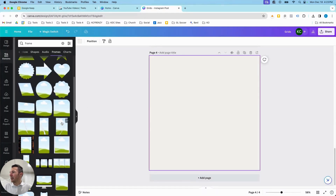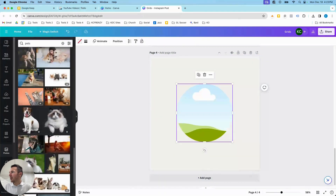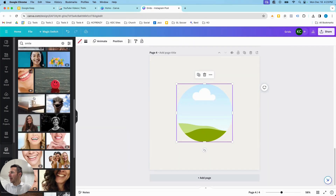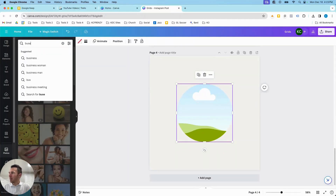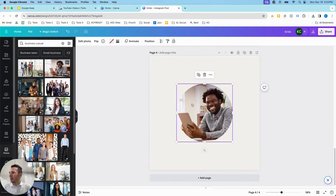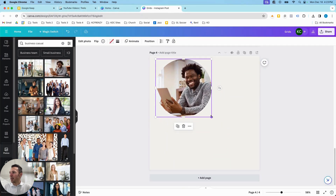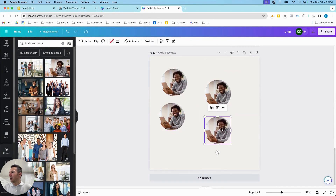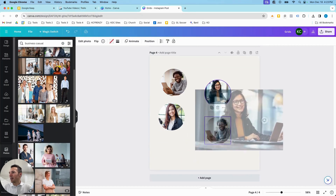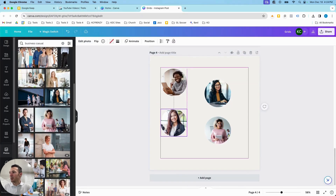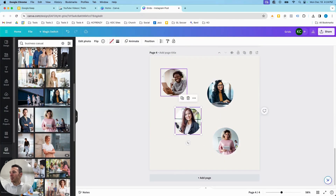Let's say you want it to be a circle for a headshot — you can have it be in a circle. Search 'business casual' and it'll fit your predetermined frame. If you want a couple of these, just duplicate them and have other images fit that frame. If you want to crop it, just double-click and you can change it up, so really quickly you can have a nice design by using grids.